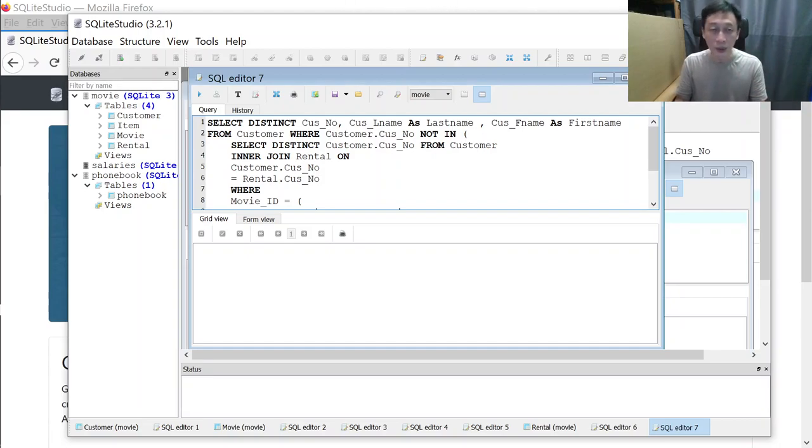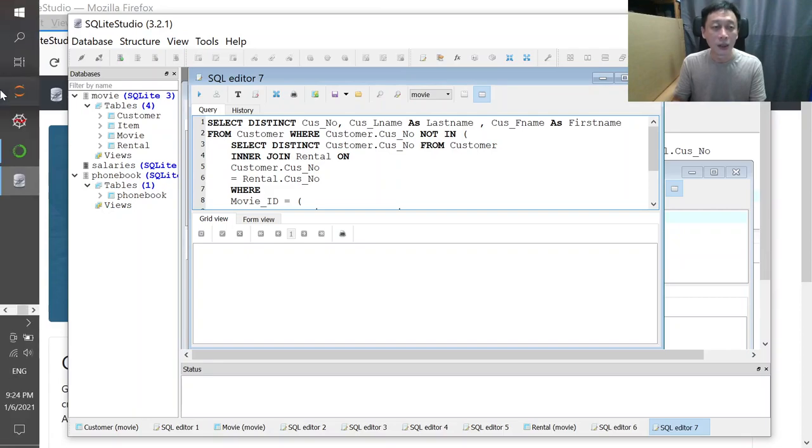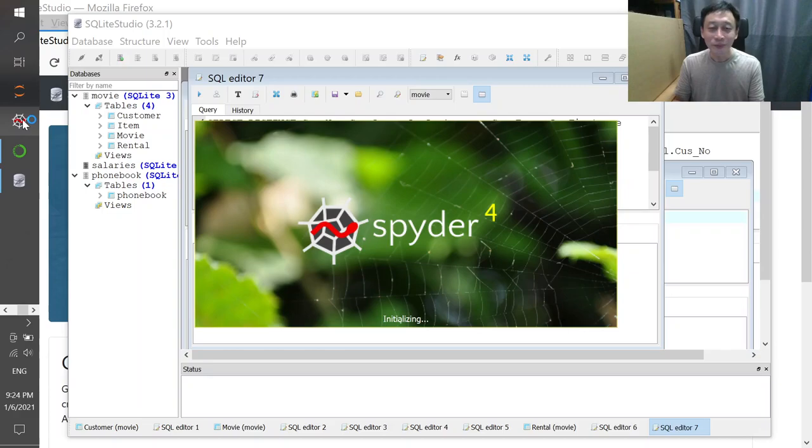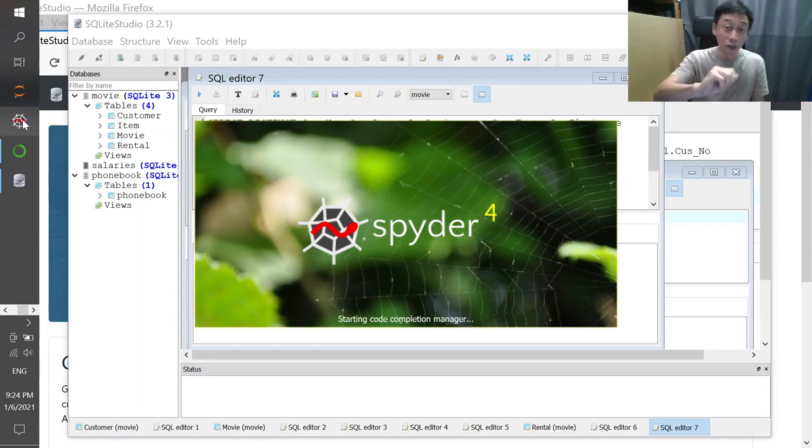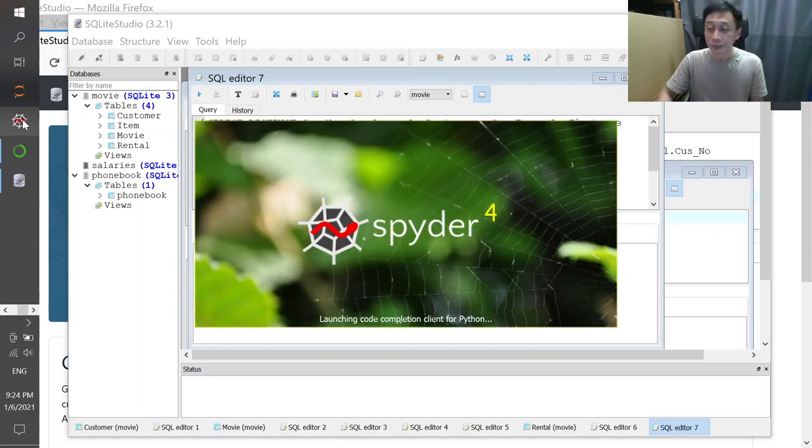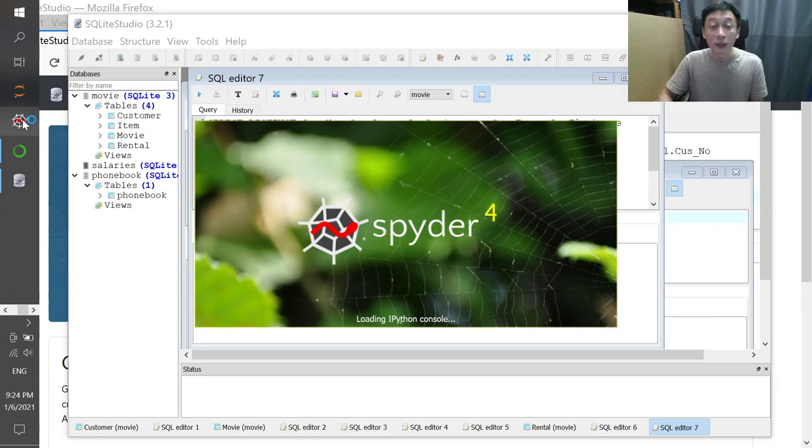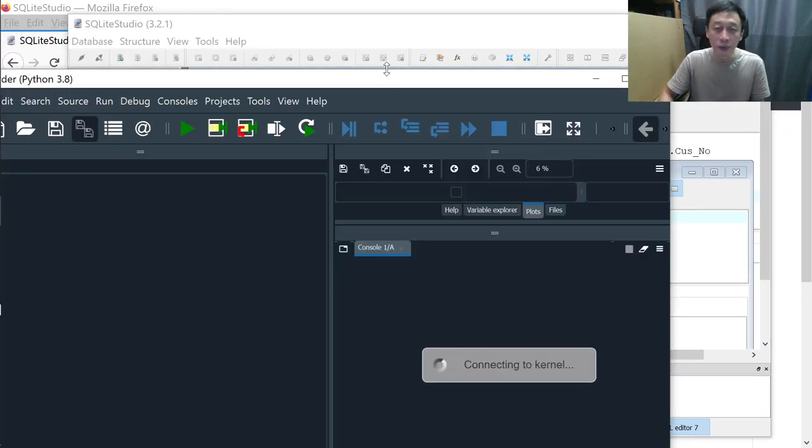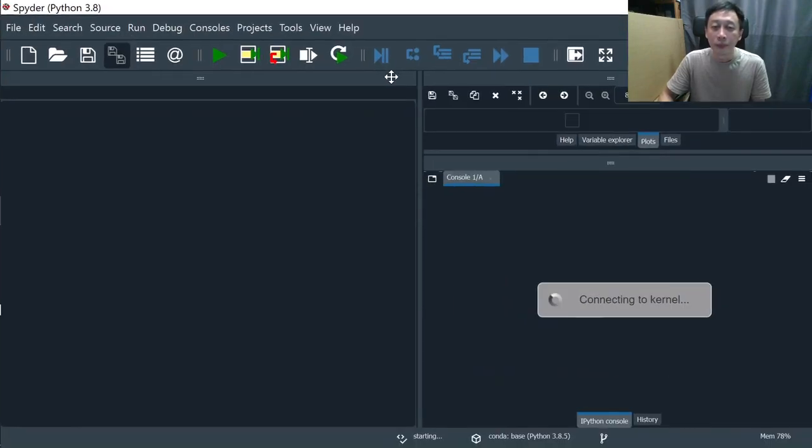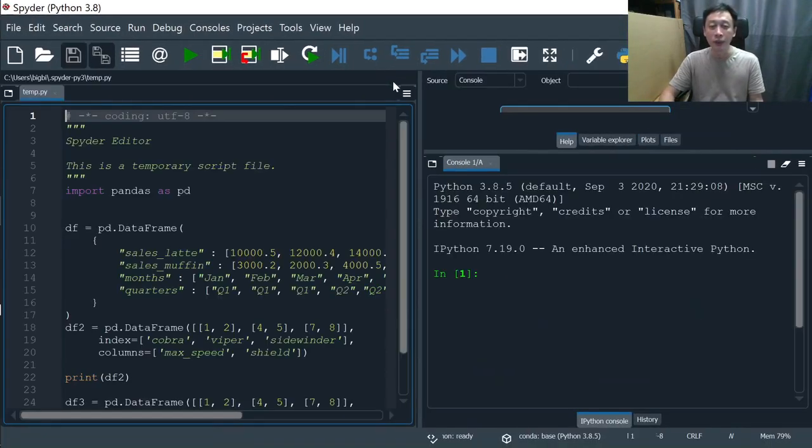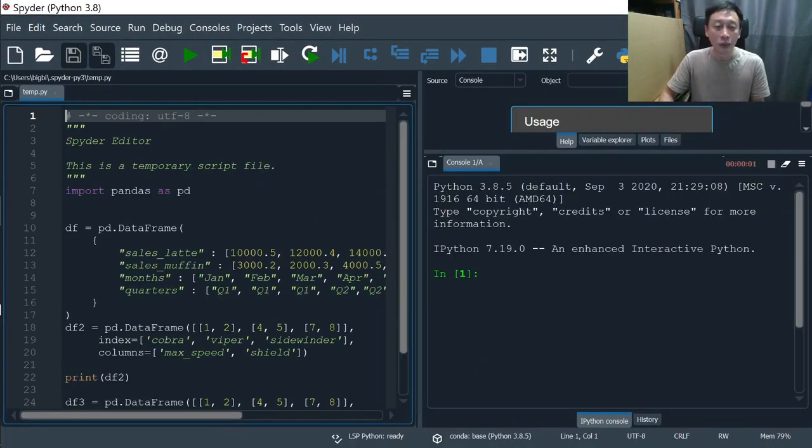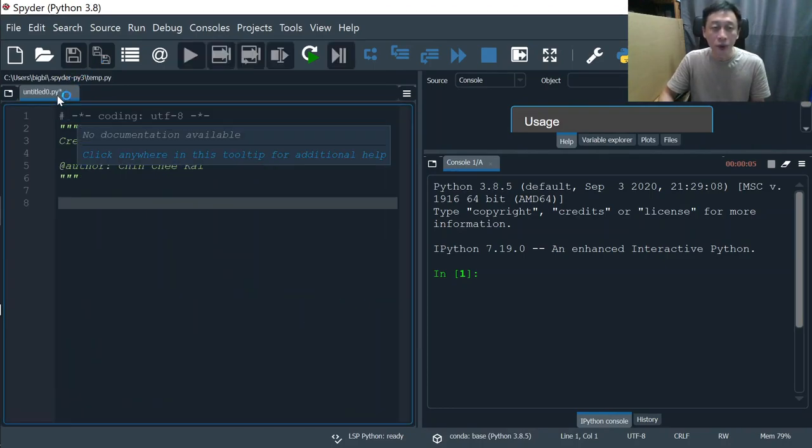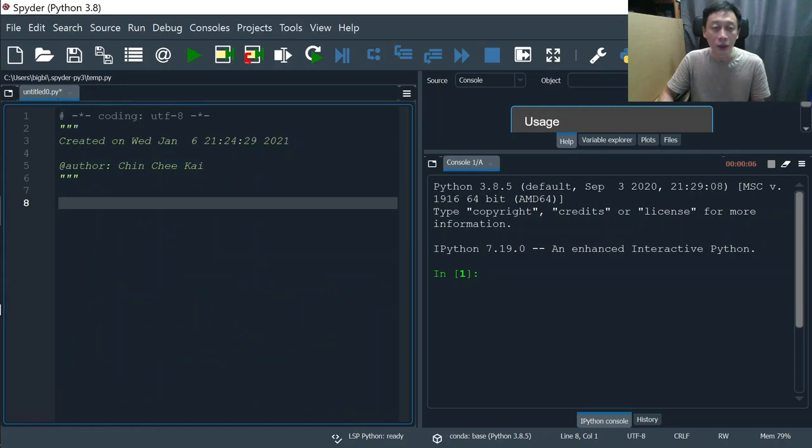That's just to demonstrate we've successfully installed SQL Lite. Next, let's run our best friend for now, Spyder. So we click on that. Spyder 4, that's the latest version, and it's just taking a little bit of time to get set up.